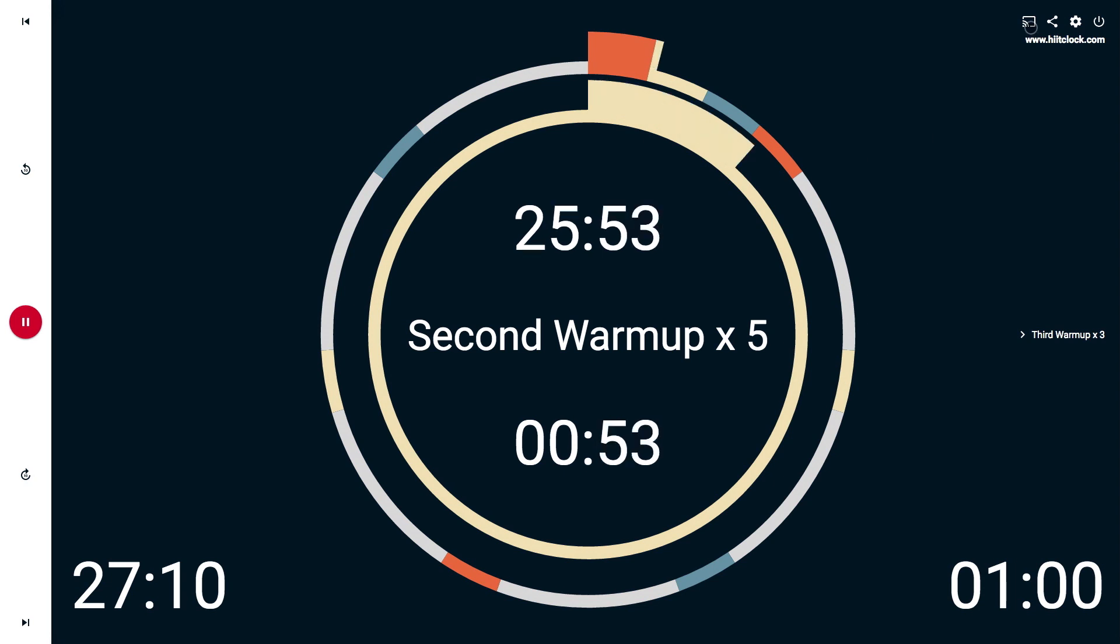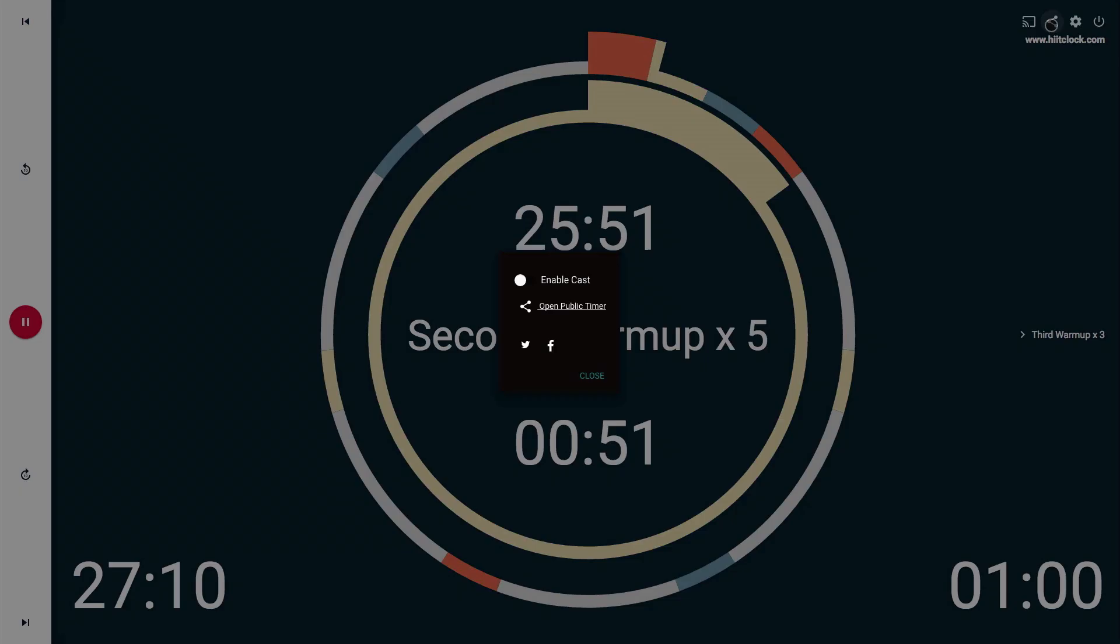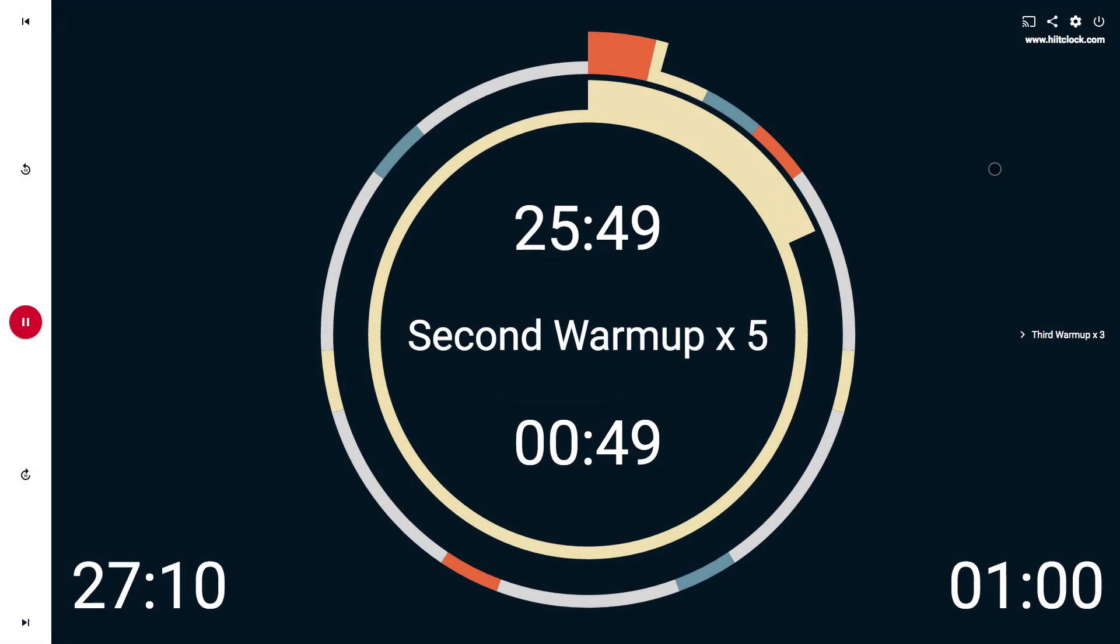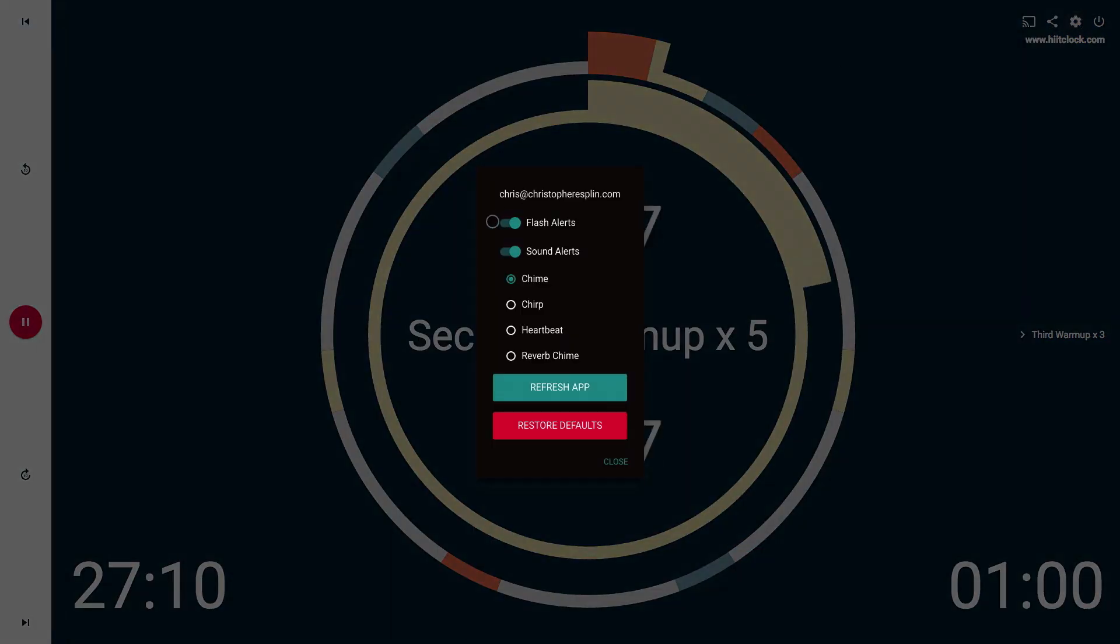I can share my timer to Google Chromecast or I can share it to any public computer. There are also settings for flash alerts and sound alerts.